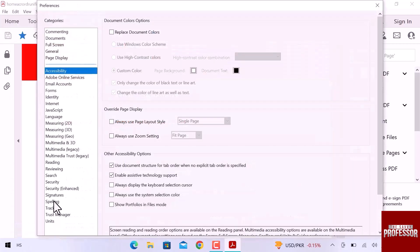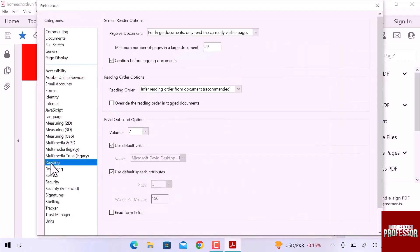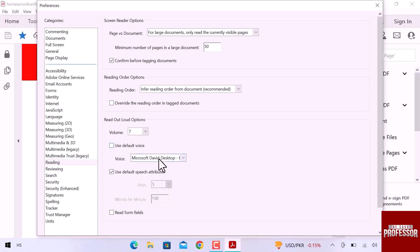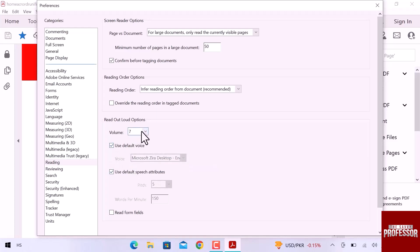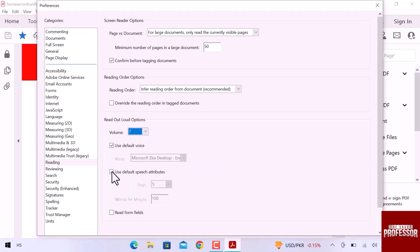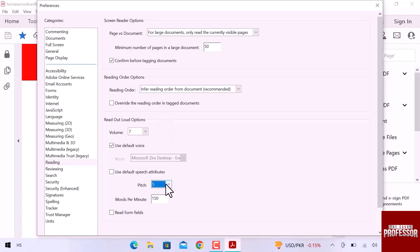From the left sidebar, open Reading. On the right side in the Read Out Loud option, uncheck use default voice. In voice, you can select male or female English voice to read. Change voice volume. Also, we can change use default pitch attributes like pitch of the voice and words per minute.